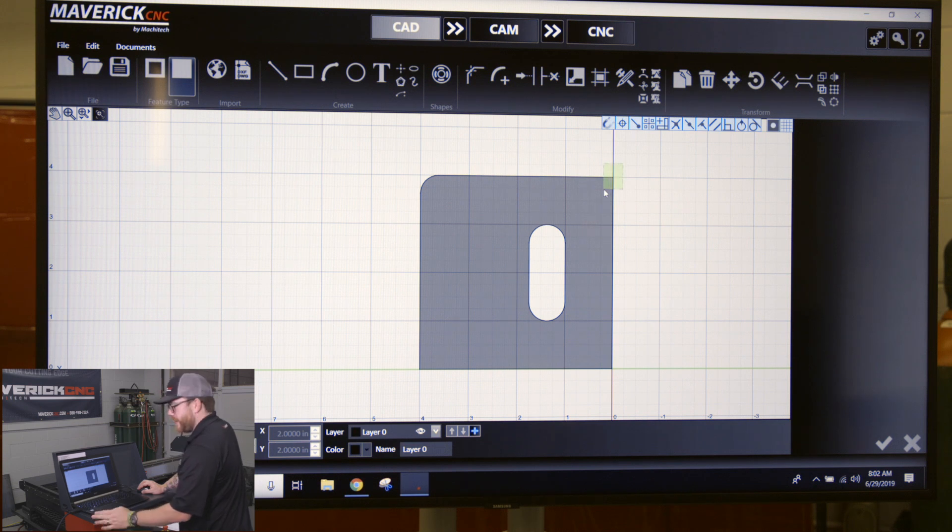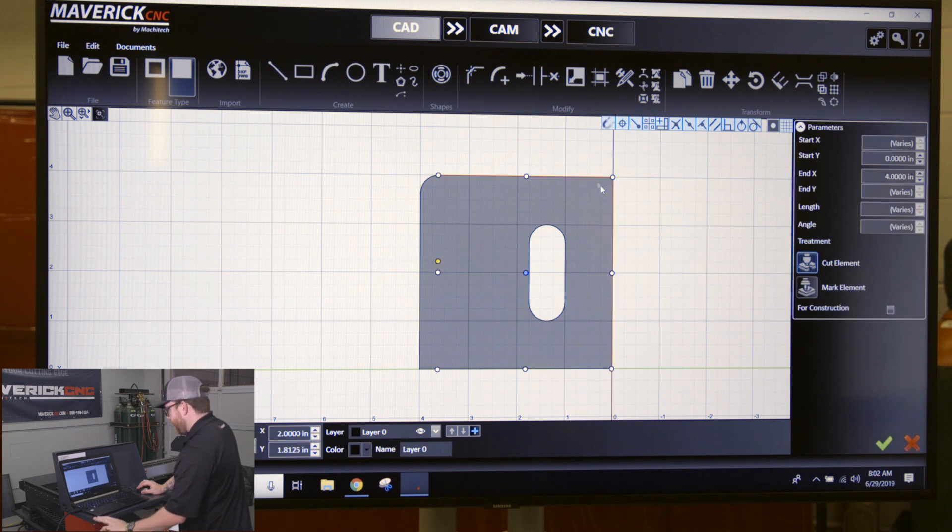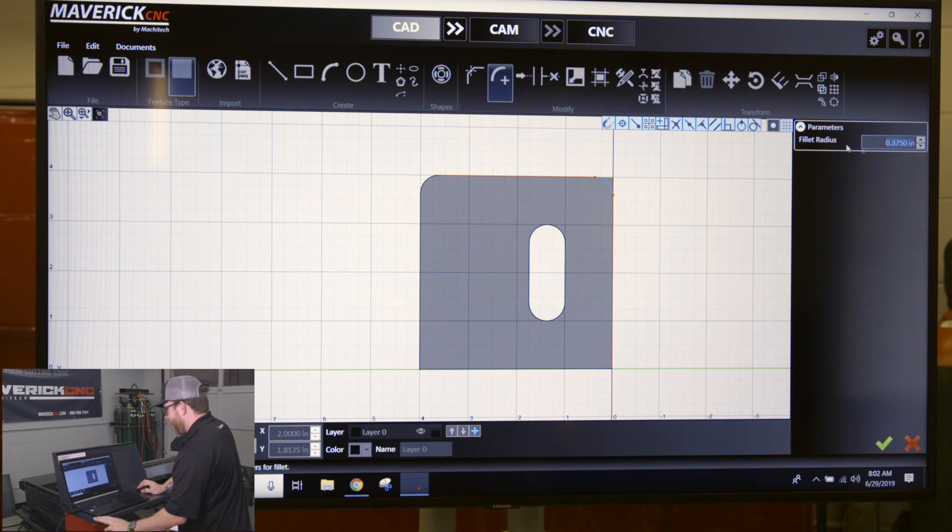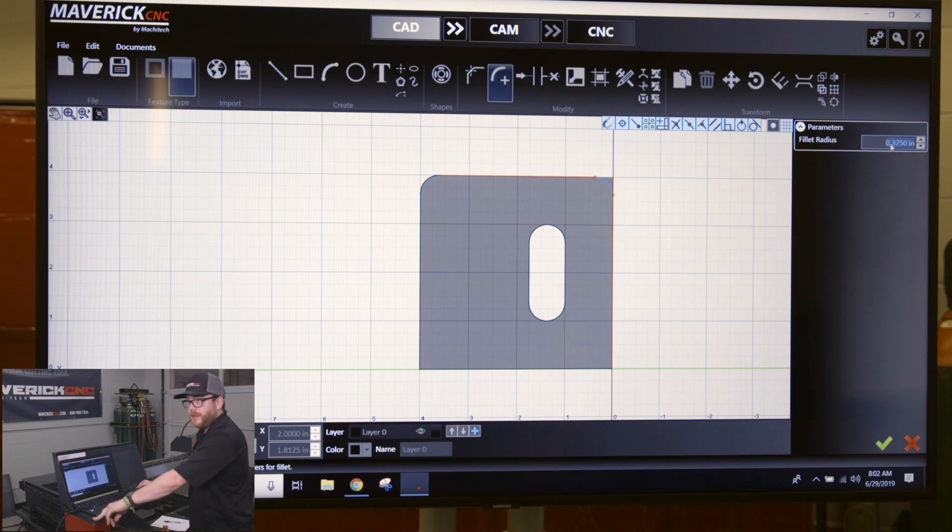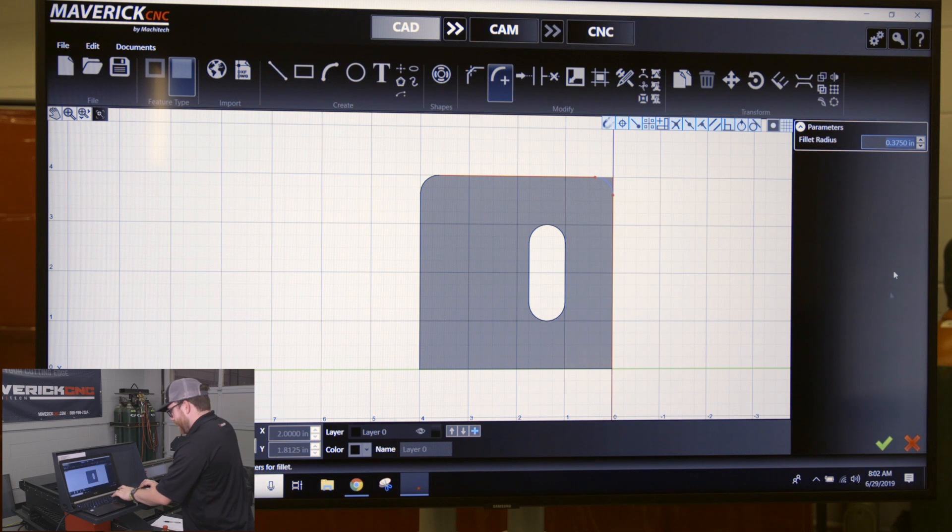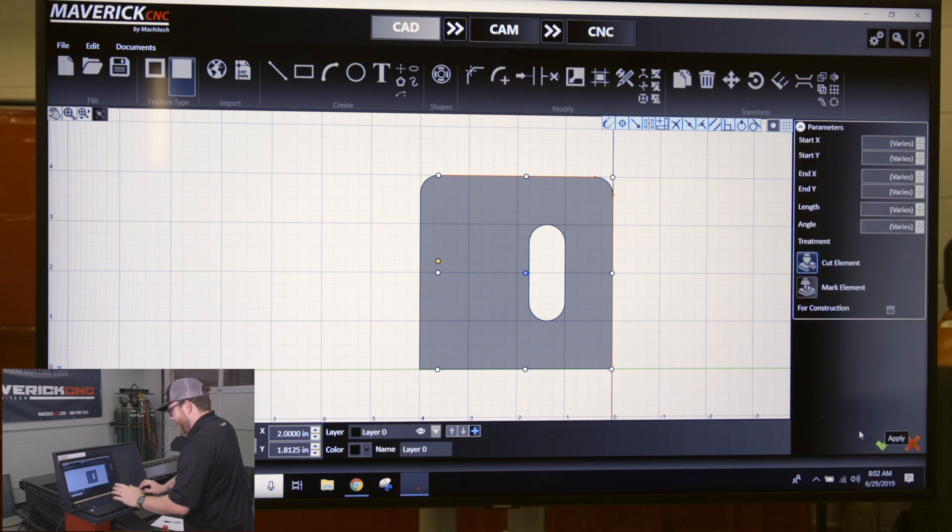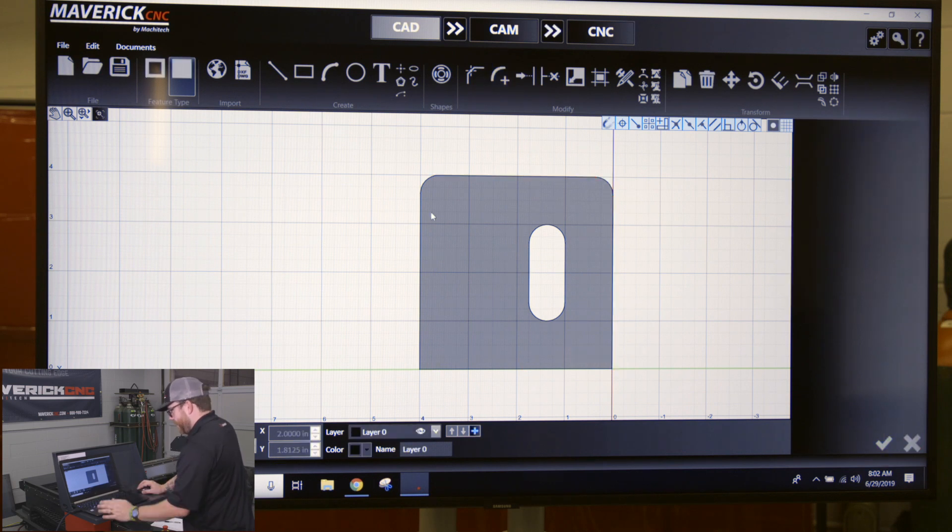I'll just come over here, select this corner like we did with the other one with the green square, click on the radius button, and it's going to remember the last known input. So it has that three-eighth radius on there again. Click enter or the green checkmark to accept that, then you got two radius corners on your part.